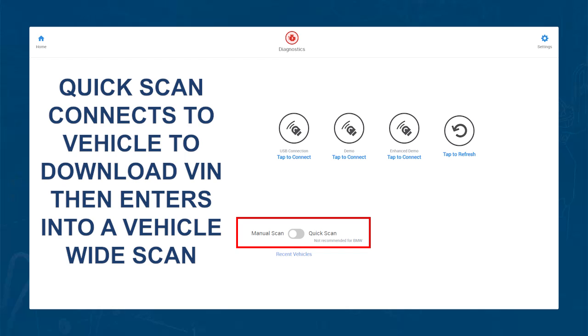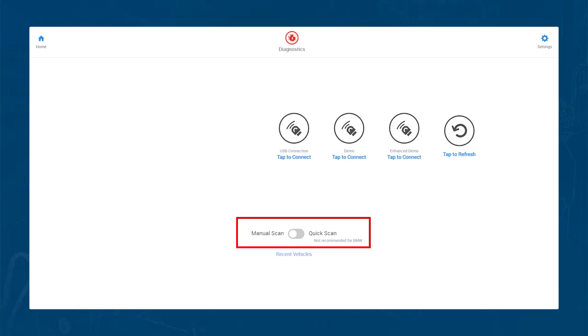The quick scan option connects to the vehicle to download the VIN automatically, then goes into a vehicle-wide pre-scan. If the vehicle does not return the VIN, it changes to a manual scan.